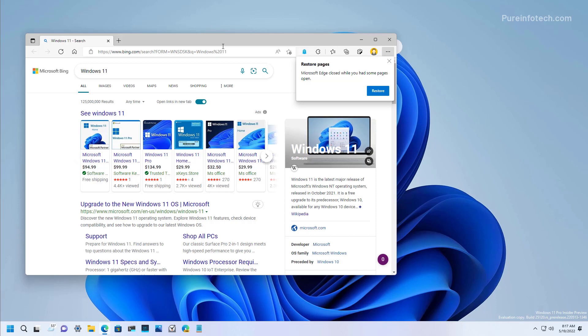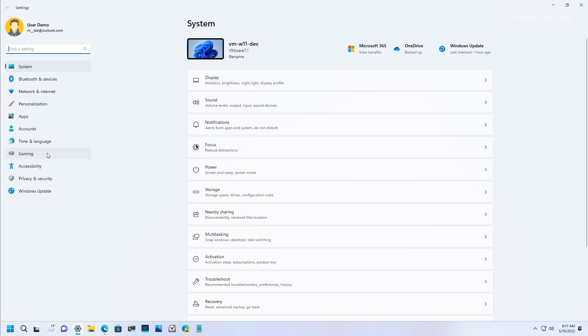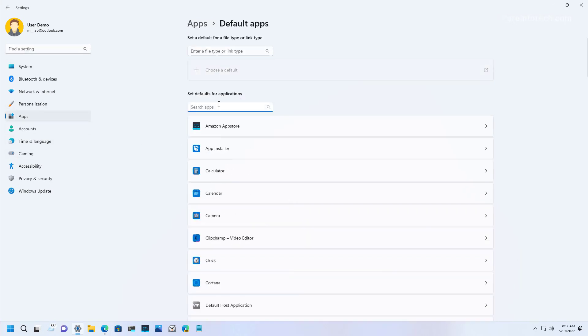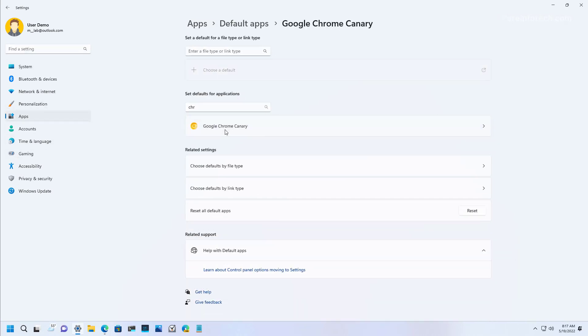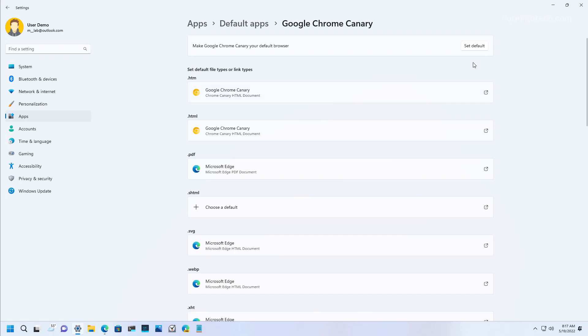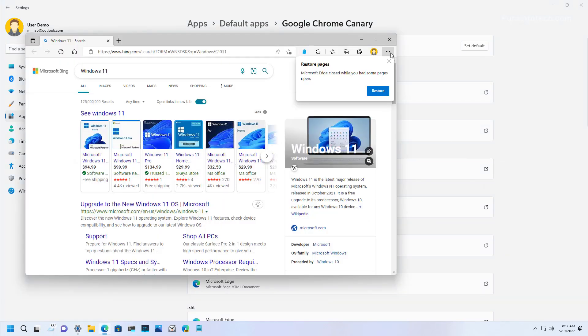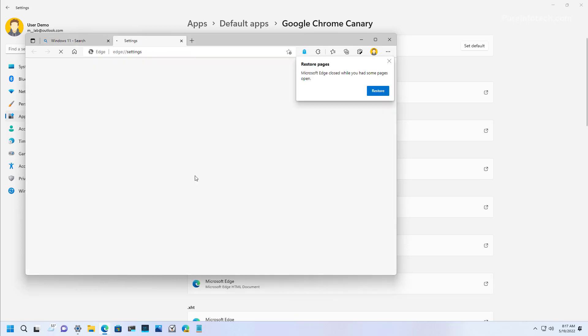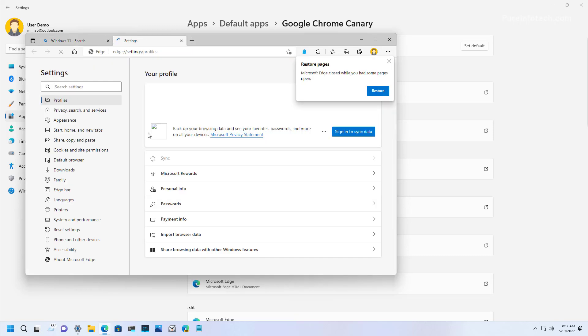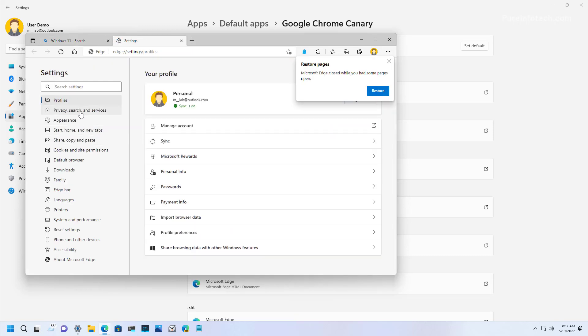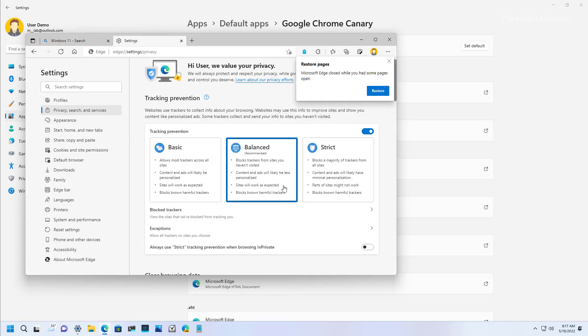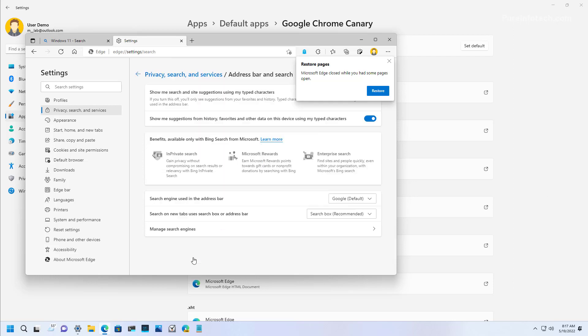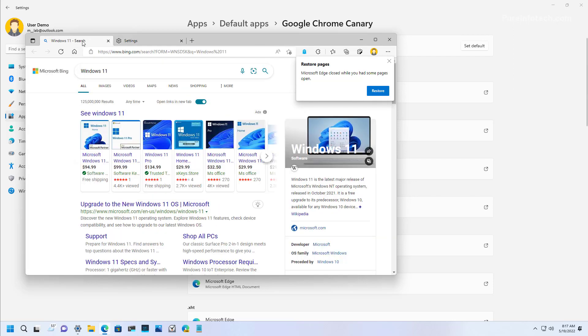The only caveat is that the feature does not respect your default browser or the search engine preference. For example, I do have Google Chrome set as the default, as you can see right here. And if we go to Microsoft Edge, we go to settings, and then we check that we have the search engine set as Google.